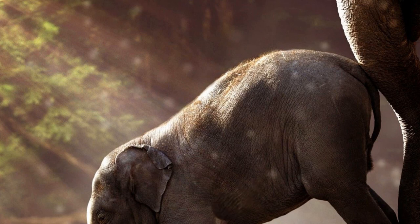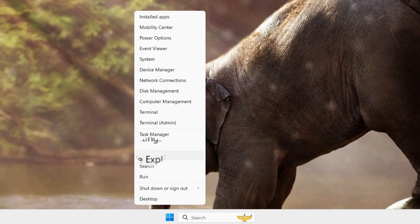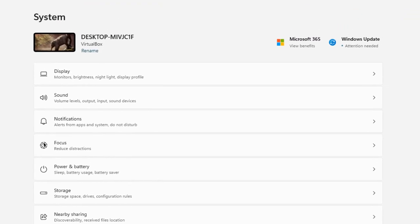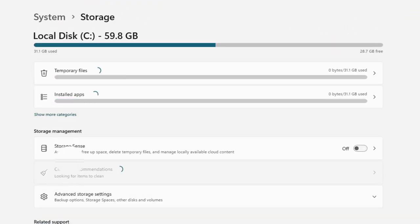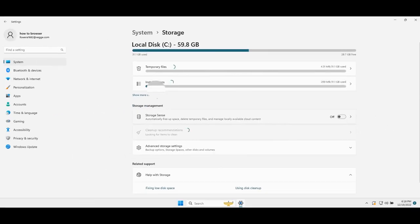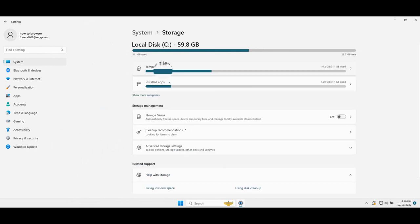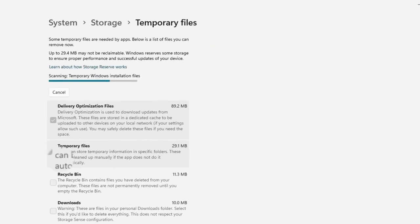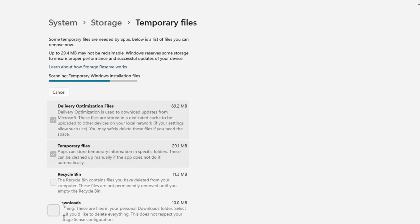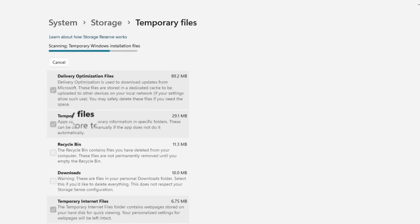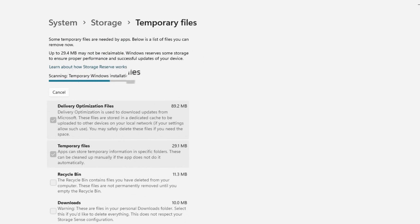Now let's move to the next method. Right click on the Windows logo and select settings and from here go to storage. Wait, we need to wait for temporary files because we have to delete the temporary files and everything there. Also check recycle bin, downloads and that's pretty much it. Let's wait for the scanning temporary Windows installation files.